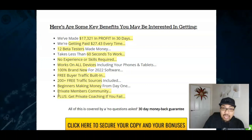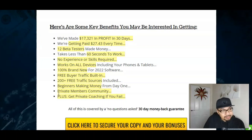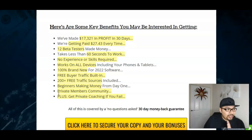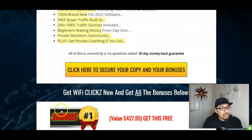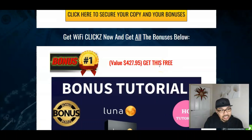It's beginner friendly and there's a private members community for you guys once you purchase WiFi Clicks from the first link in the description below. Plus this is going to get you traffic and private coaching inside the members area. So let me just get cracking with my bonuses.